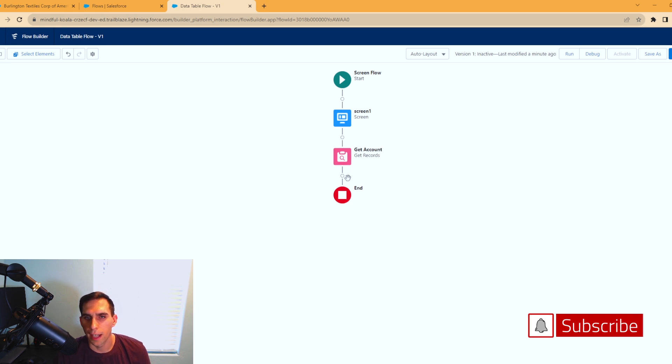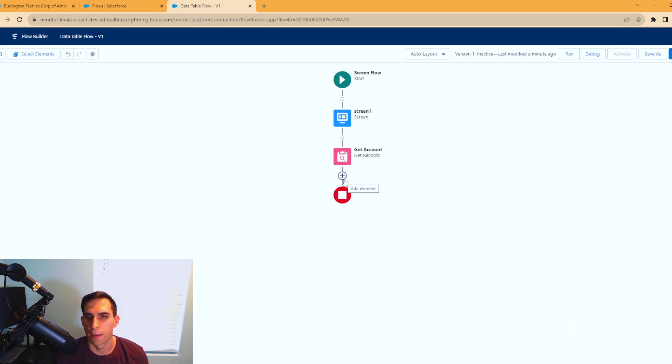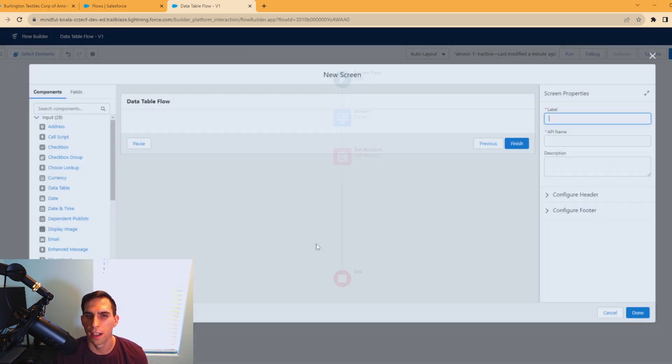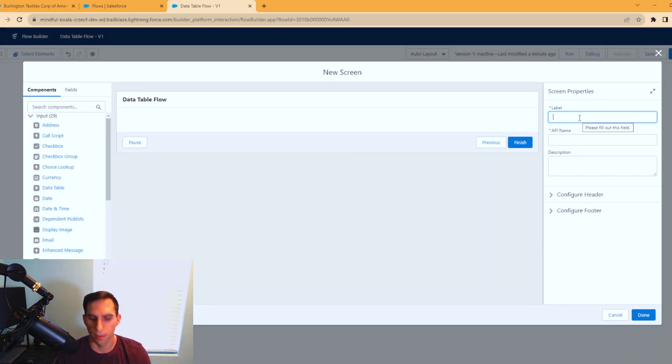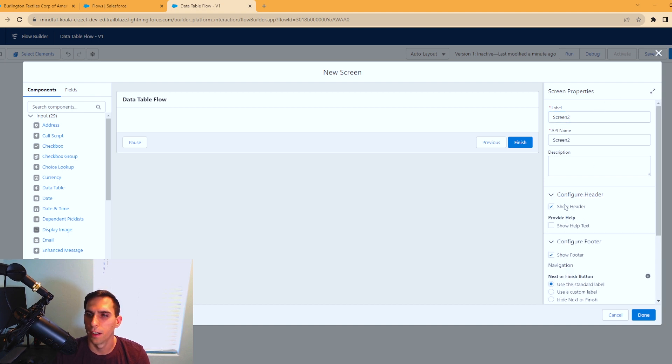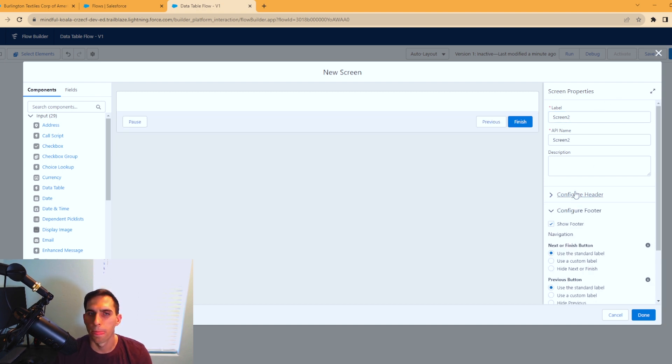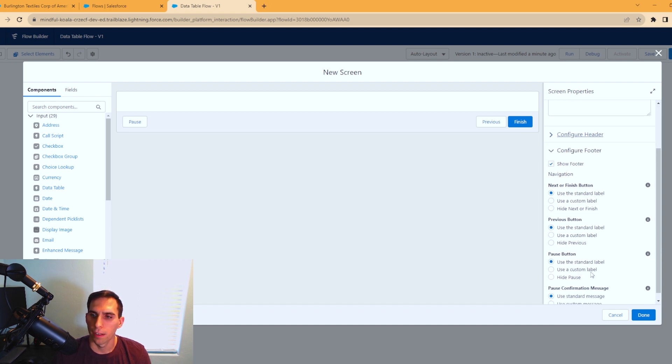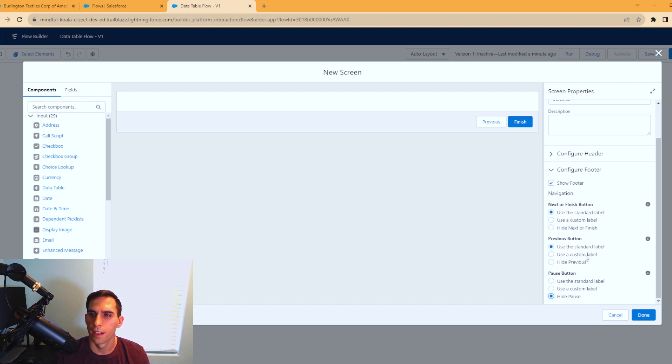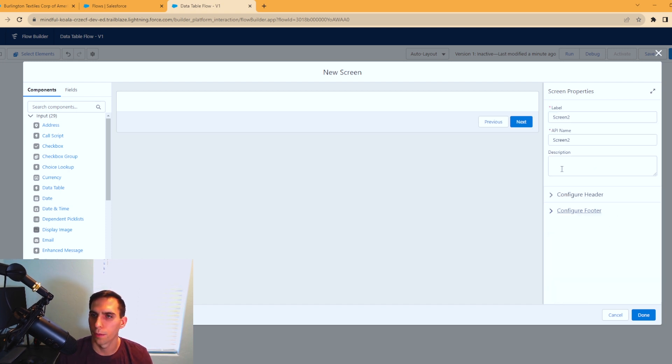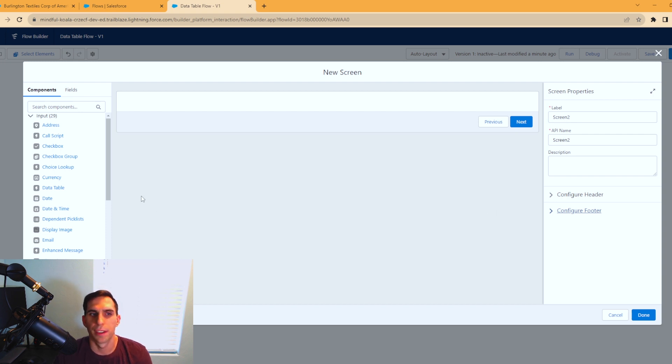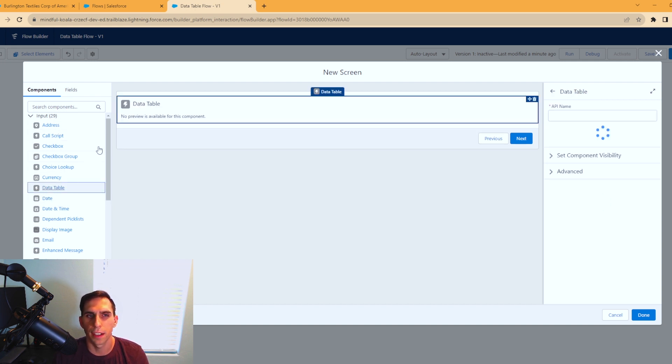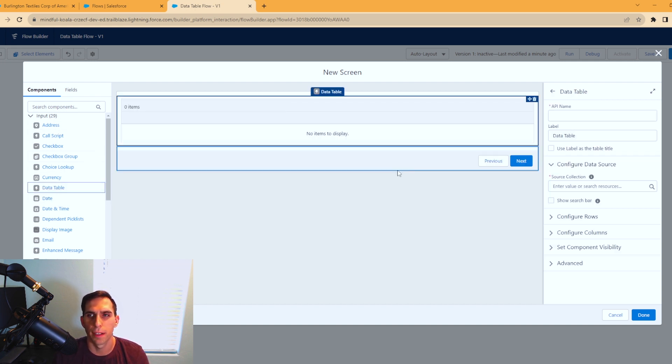Now we're ready to add in that second screen, and we're going to have our first data table. We're going to hit the plus sign, screen. I'm going to call this screen two. I'll hide the header and I don't need the pause element, so I'm going to get rid of that as well. We're going to change this to next. That's just personal preference for me.